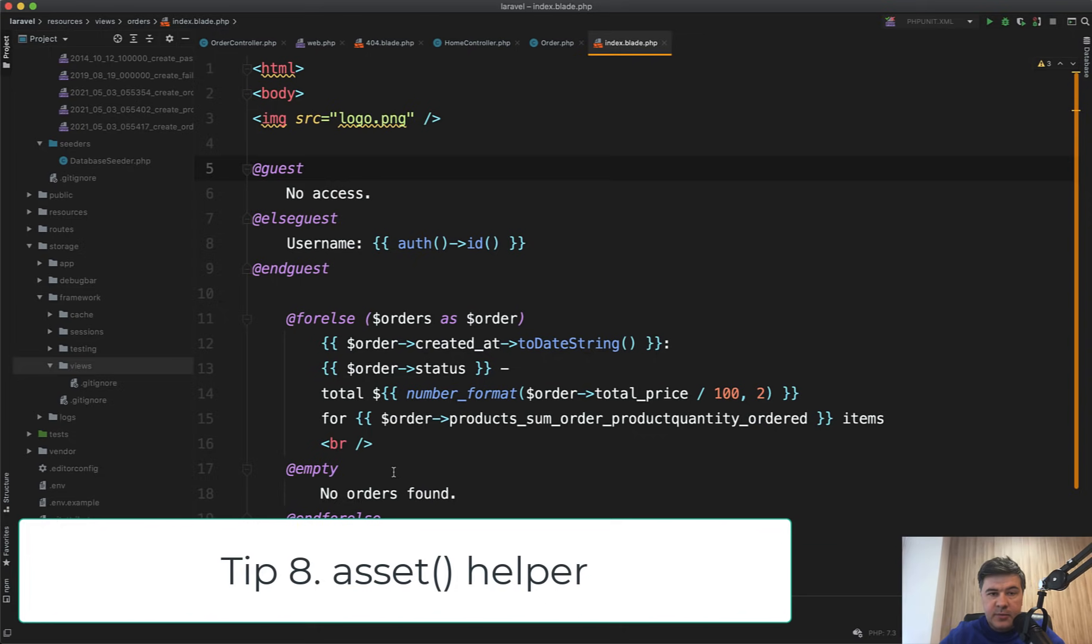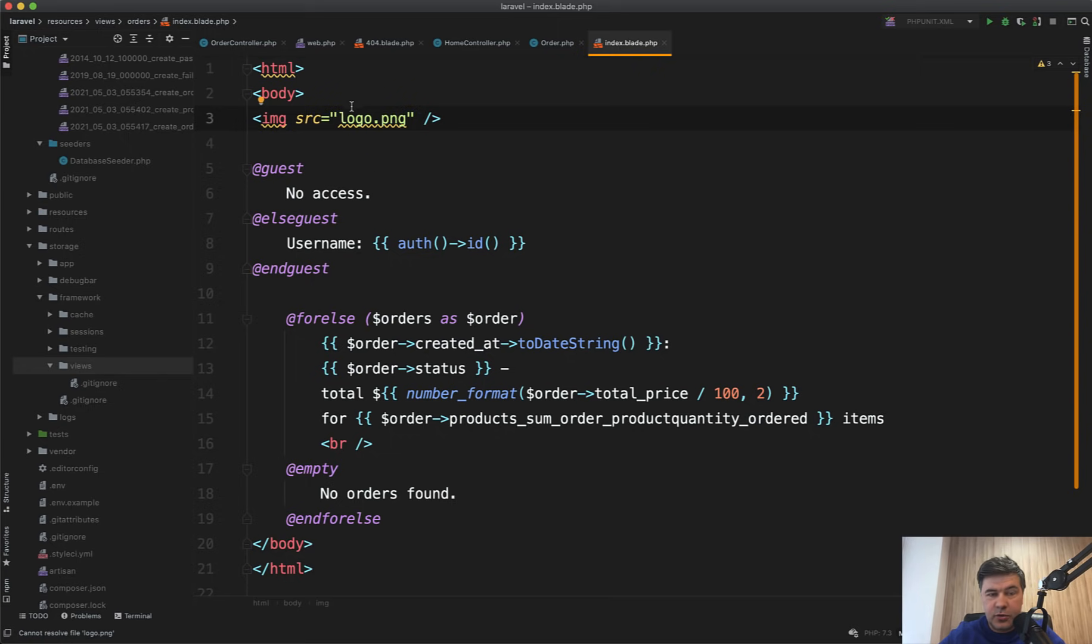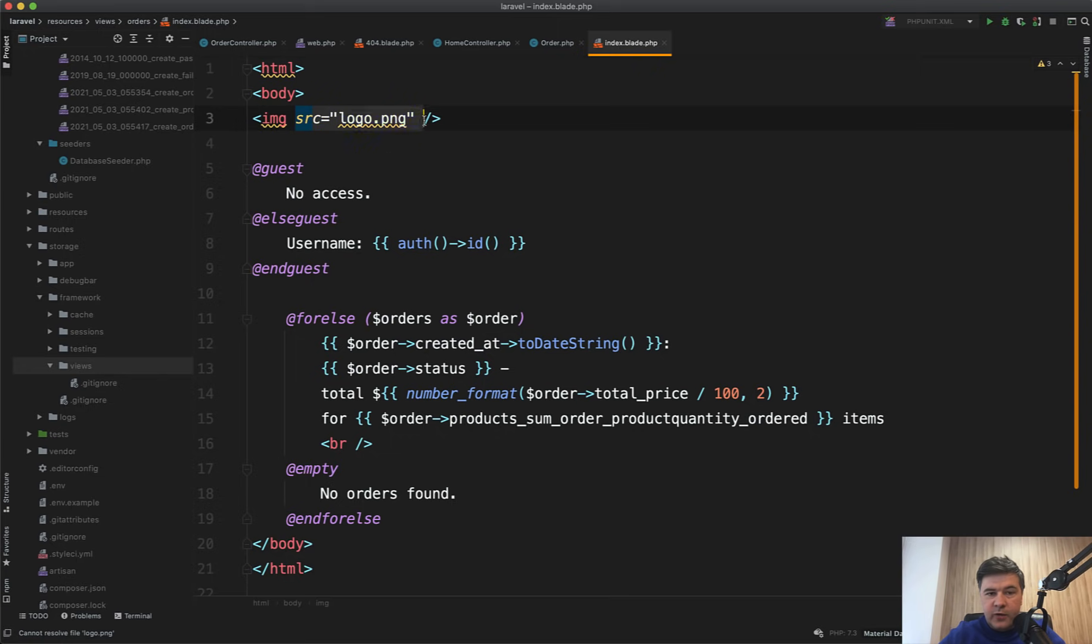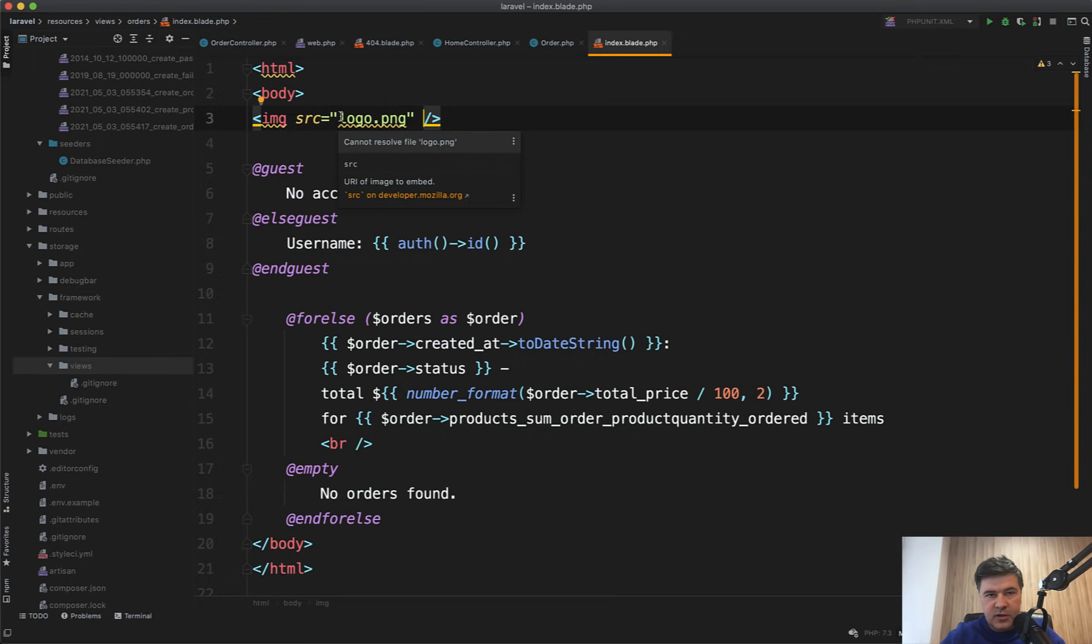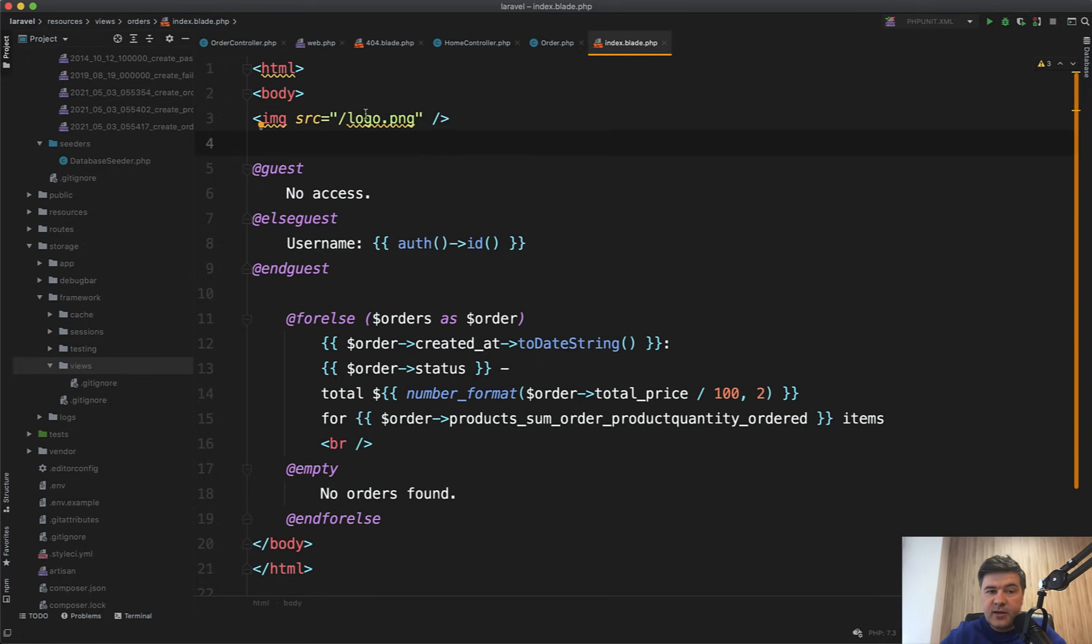Tip number eight is about loading the assets like images or CSS file or JS file. There is a possibility that it won't load on other computer if that other computer doesn't have the same settings as yours, other server or different developer. So you need to make it flexible. Referencing images like this one without any path may lead to errors if someone is installing that project in a subfolder, for example, or with different domain, or they have some different configs in .env files.